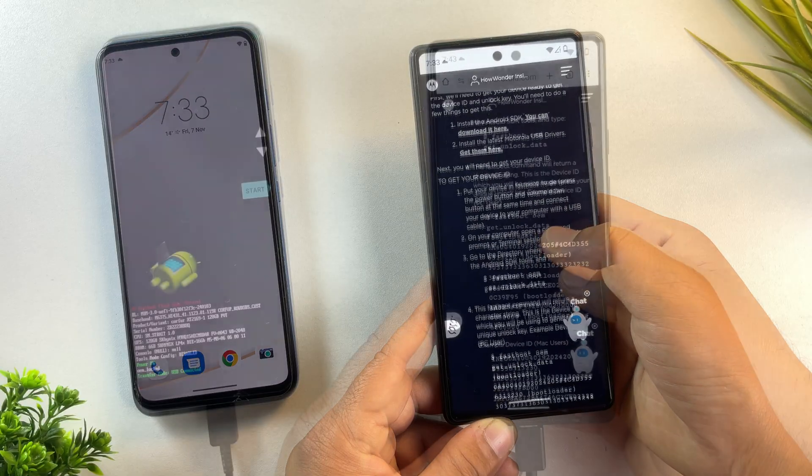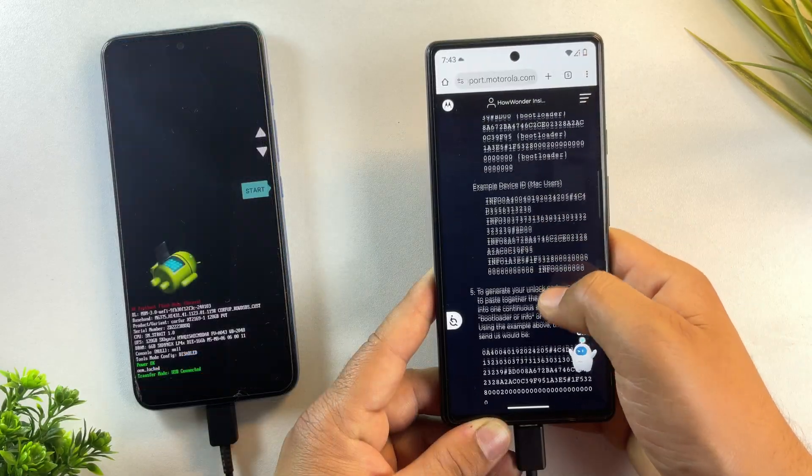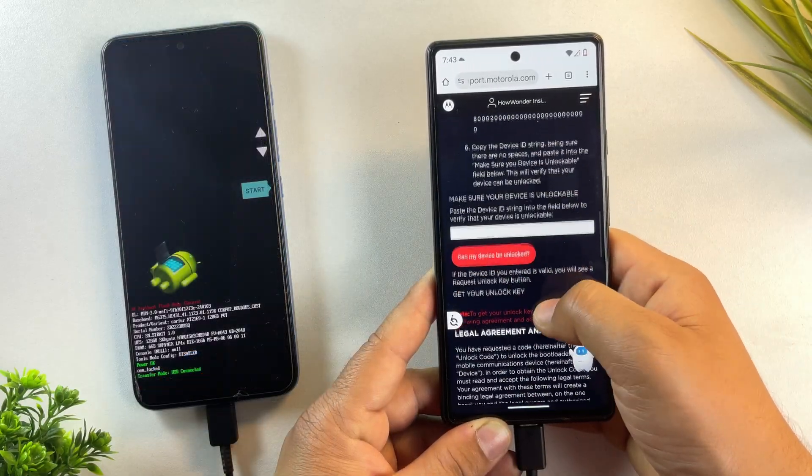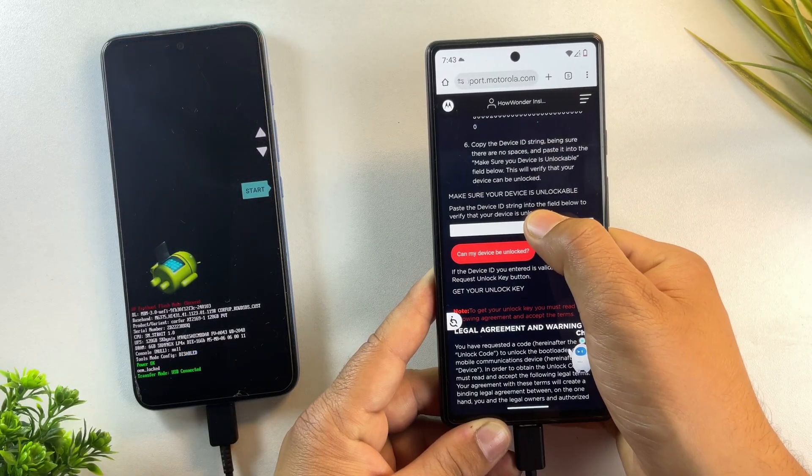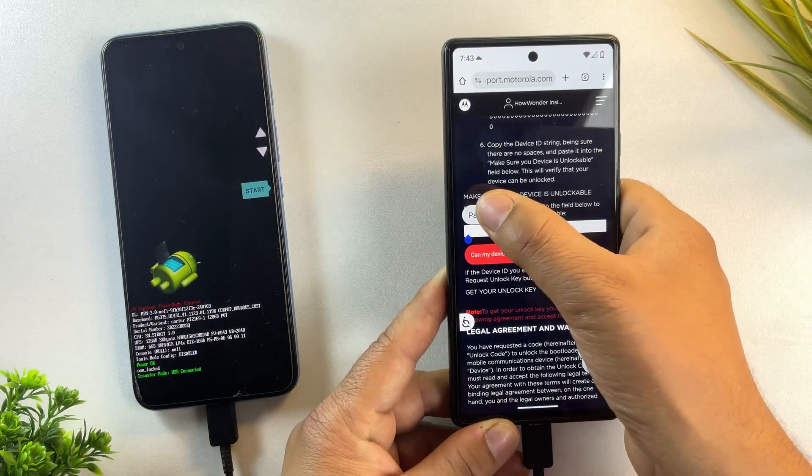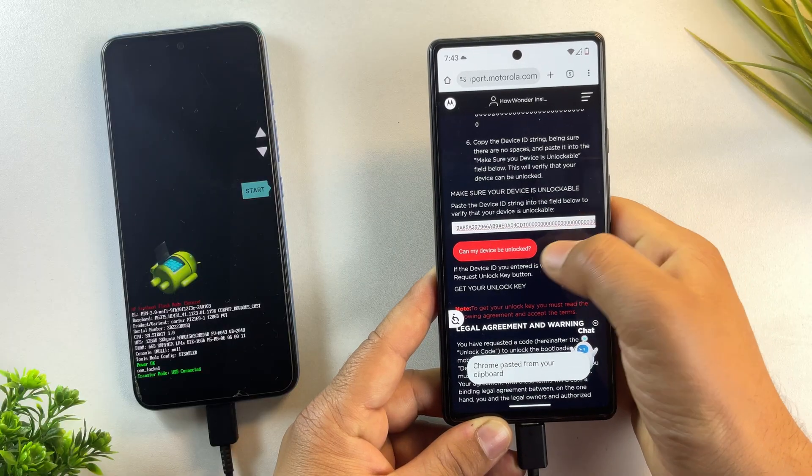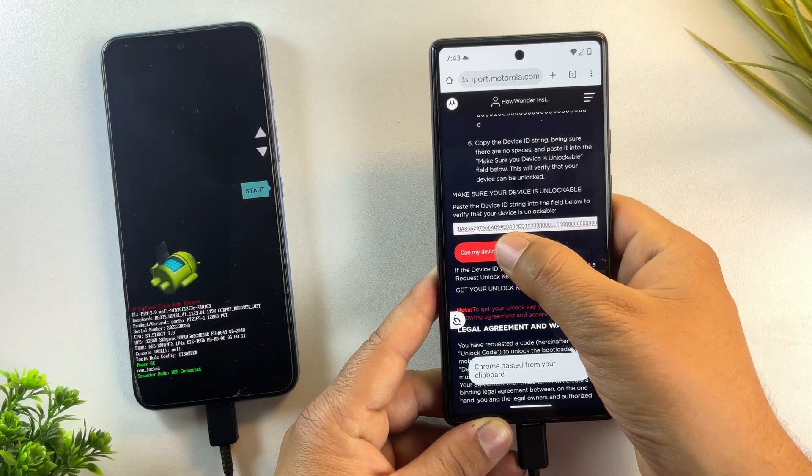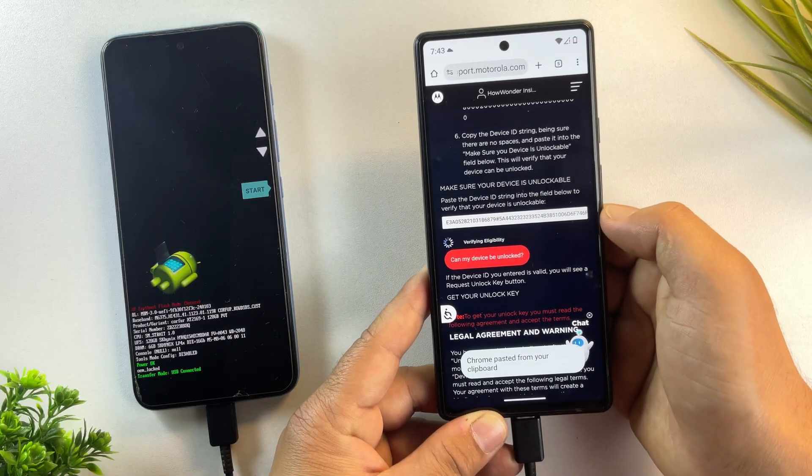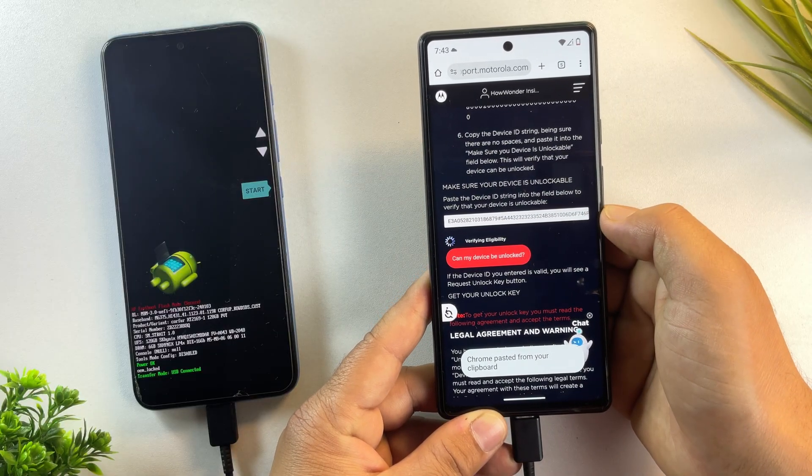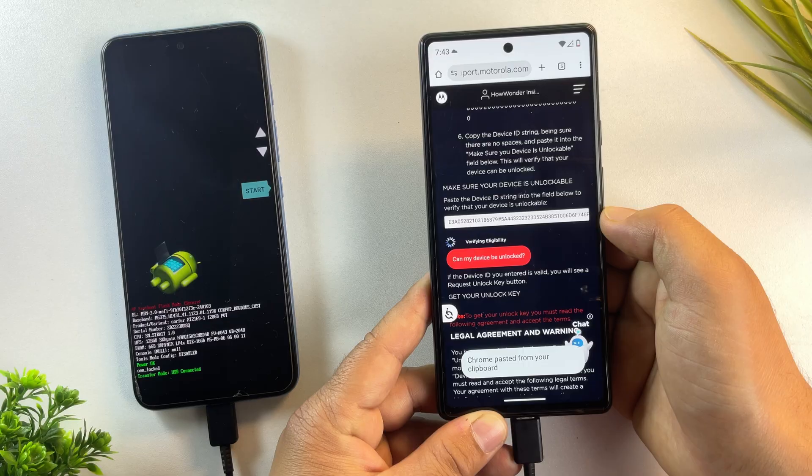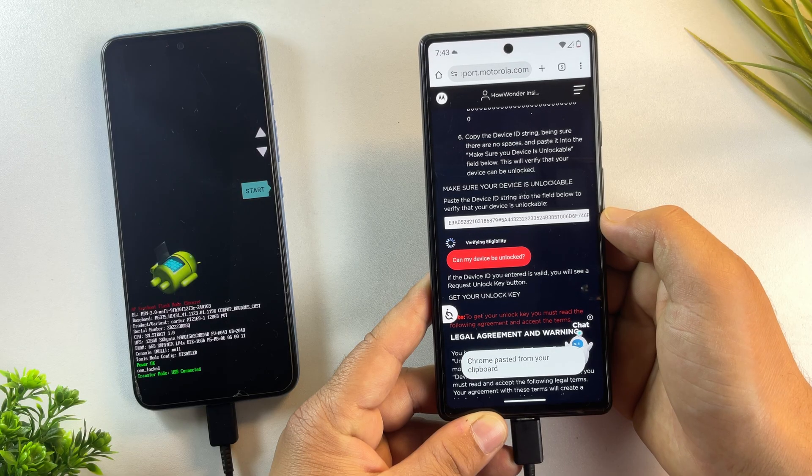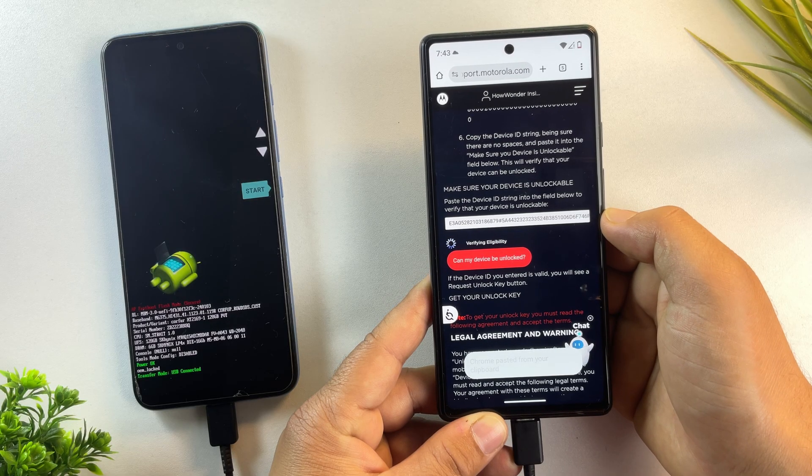After logging in, scroll down the page and you'll see a text box. Here, paste the single continuous unlock string that you just copied. Once you've pasted it, click on the button that says, Can my device be unlocked?